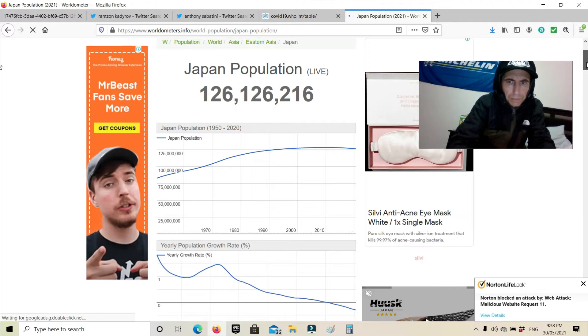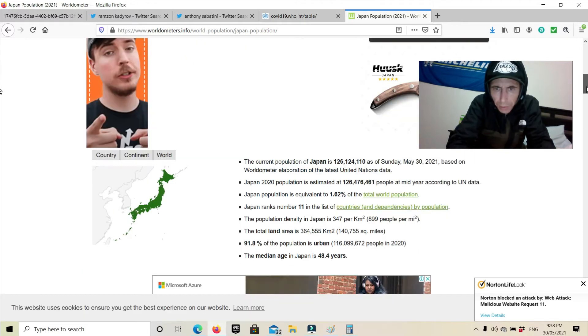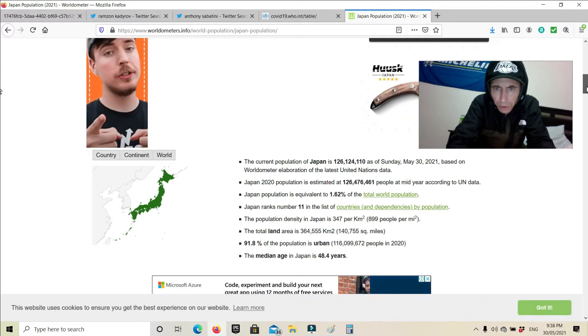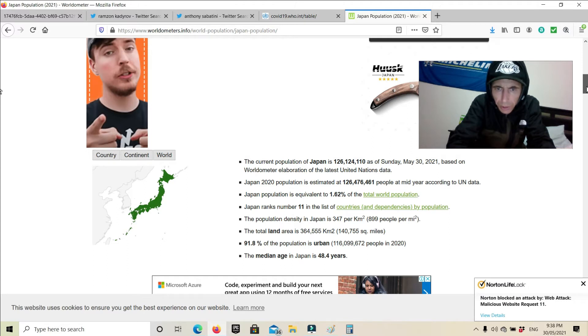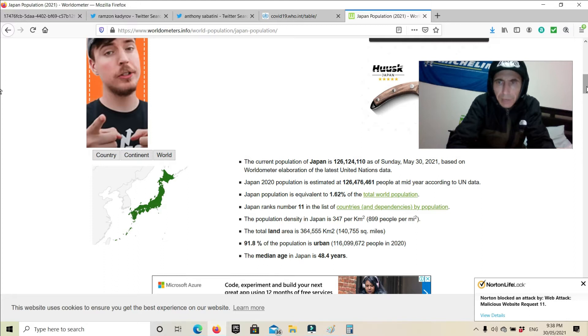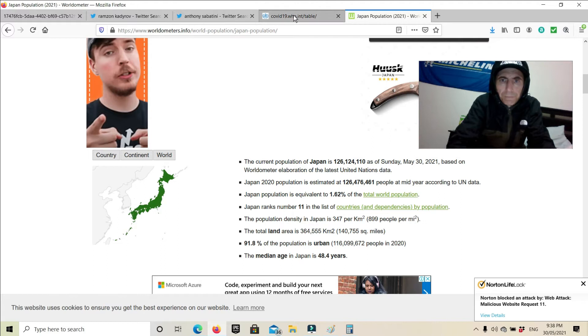Current population of Japan is 126,124,110. So they have 125 million with 125 dead.